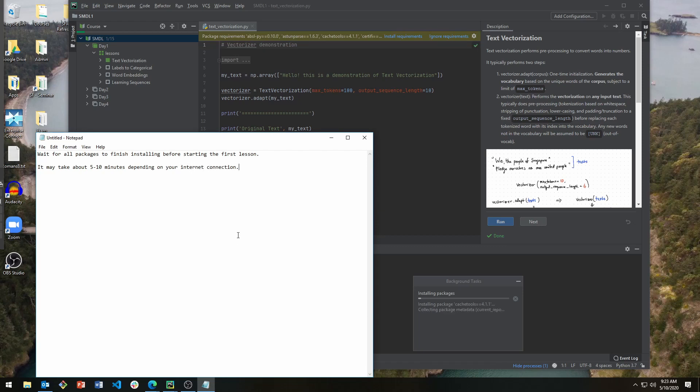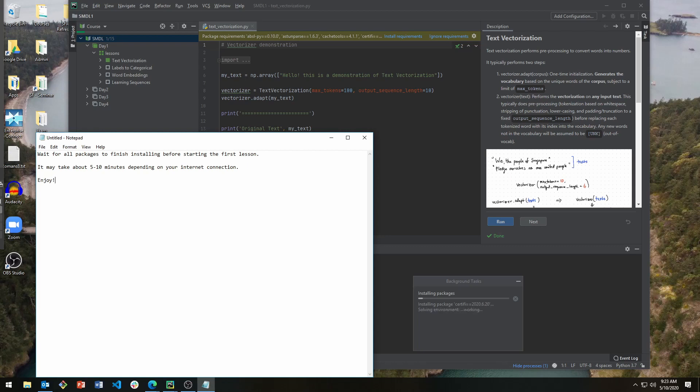This will also install TensorFlow and everything that you need for the course, including OpenCV. This concludes the video.